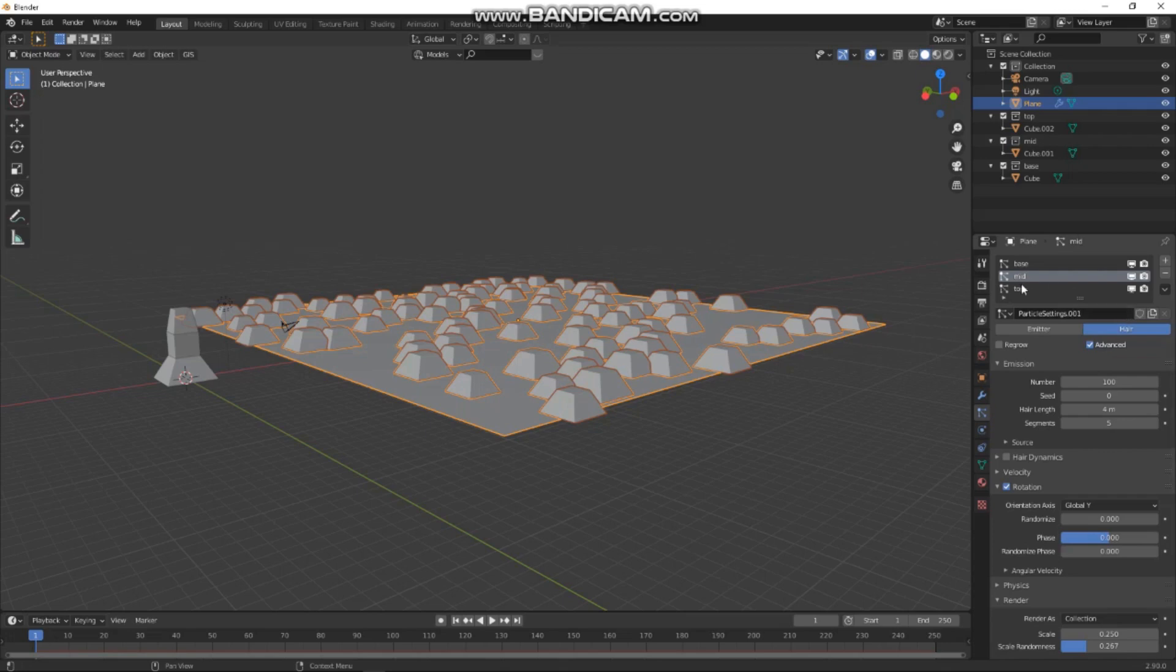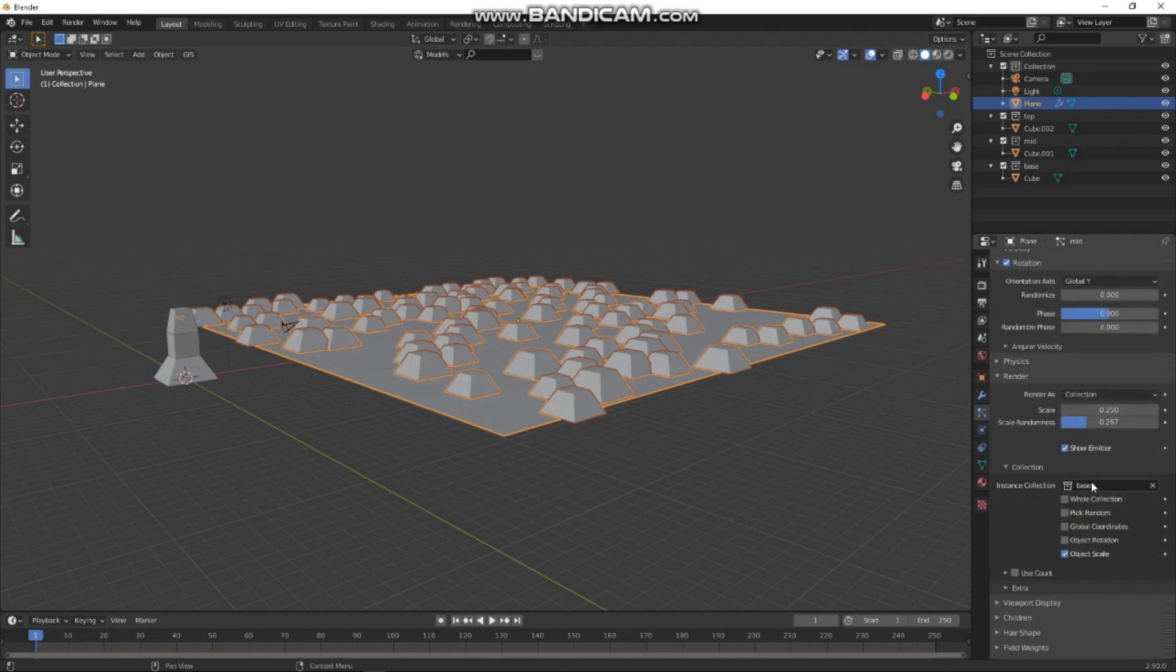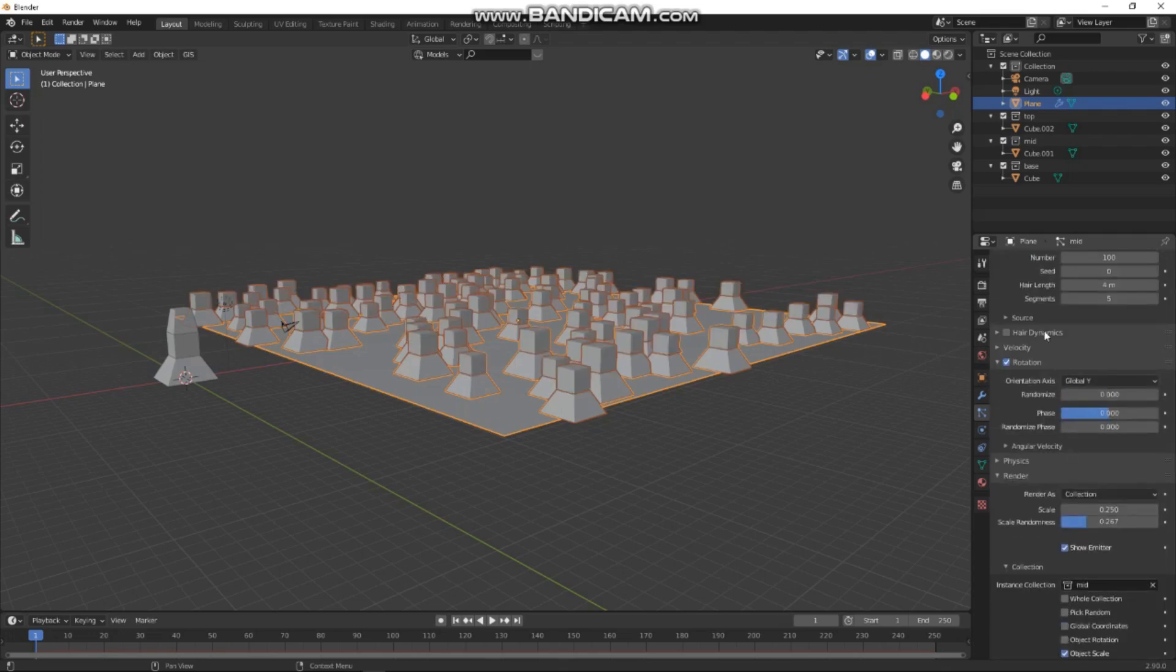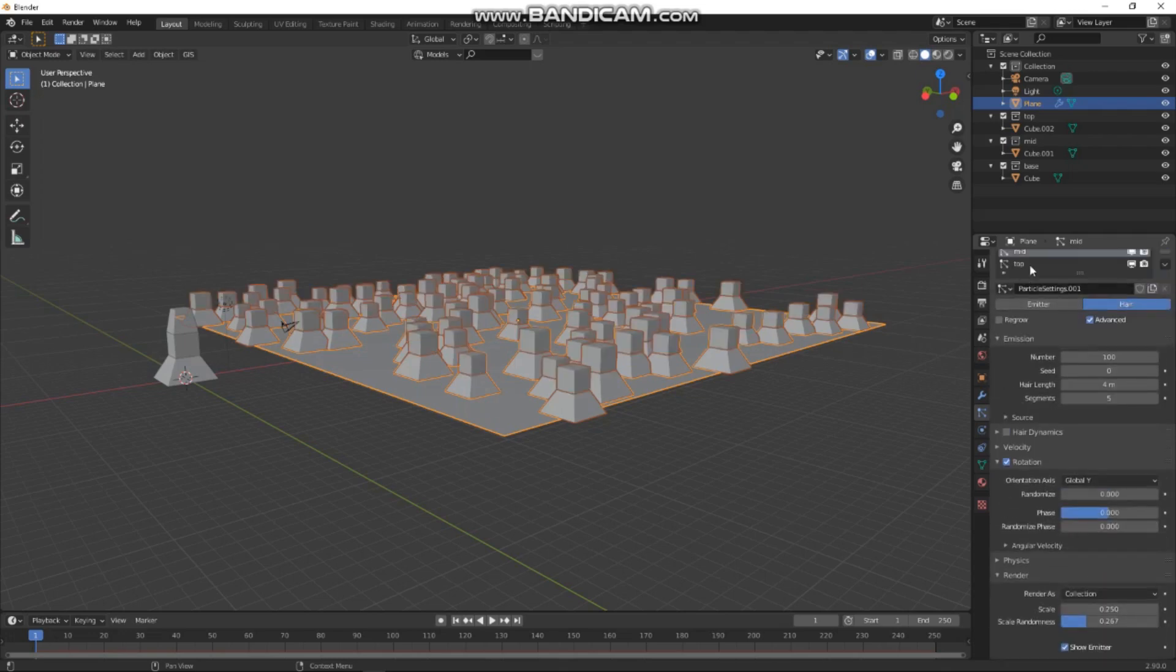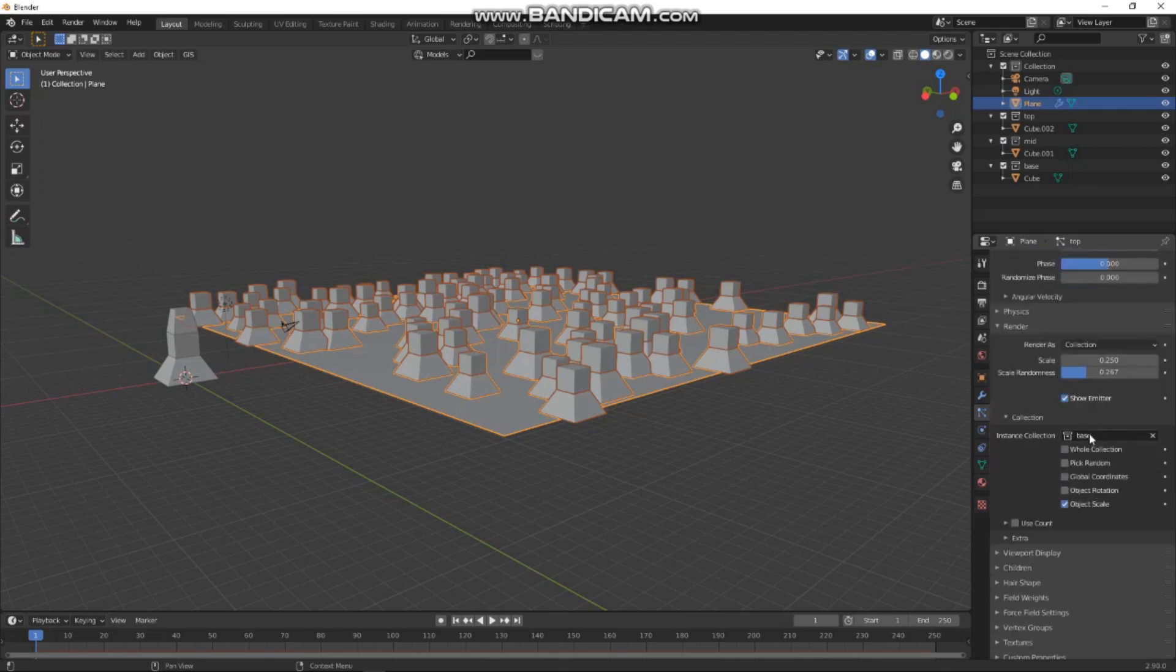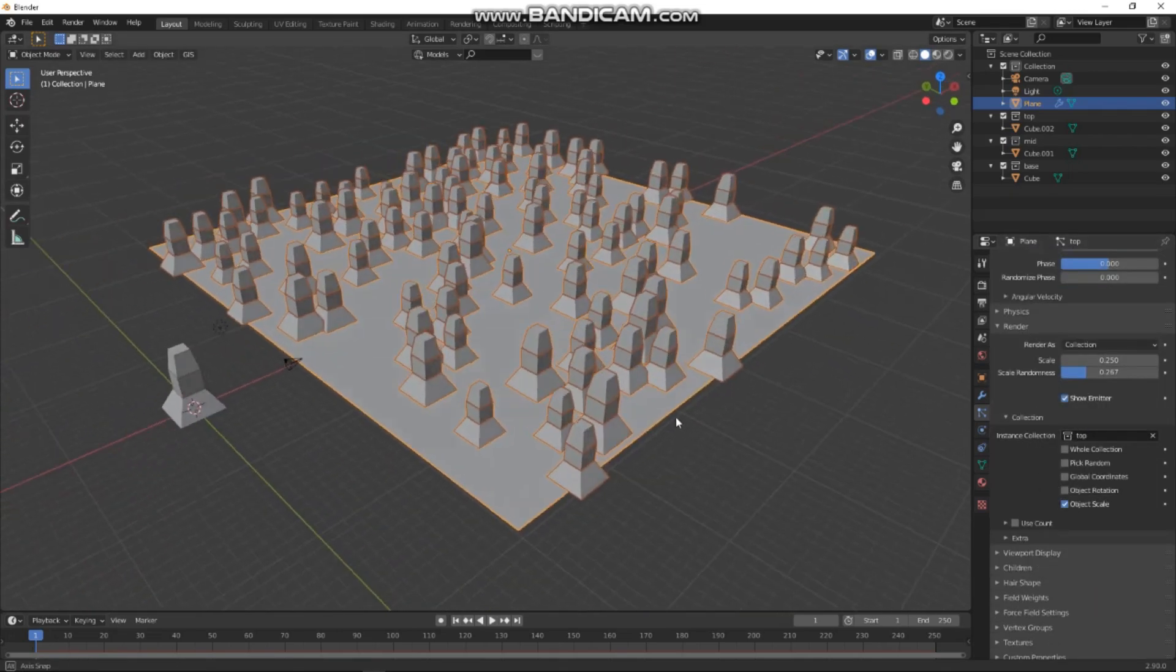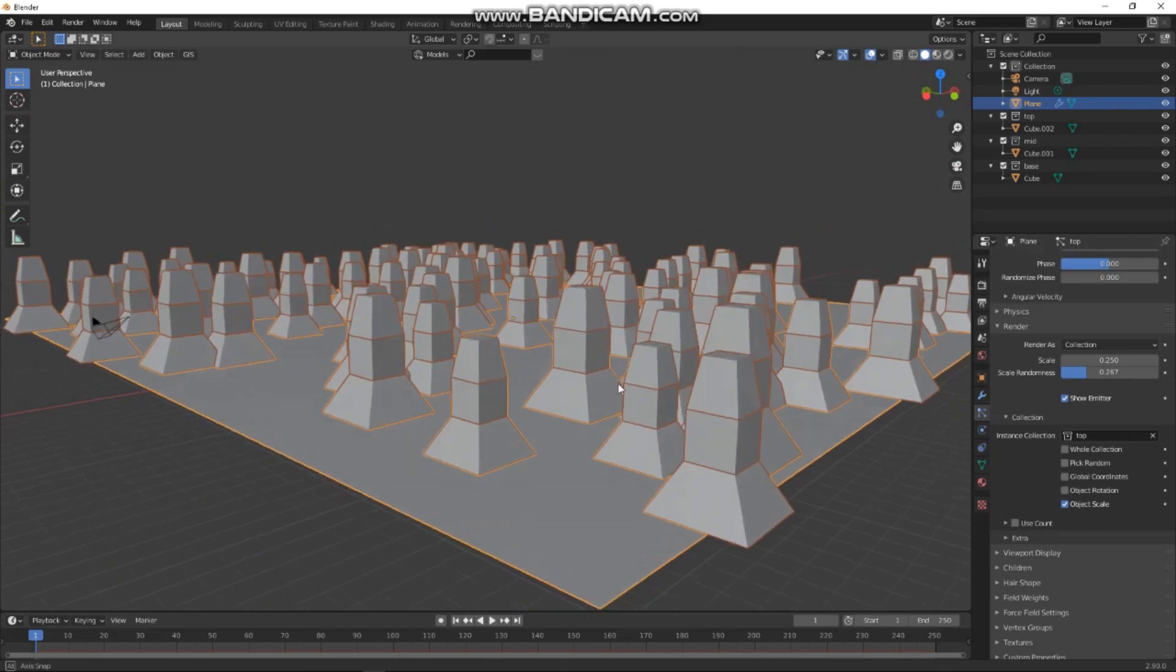So I'm going to make them independent. I'm going to hit that button to make it independent, and hit that button to make it independent. So now if we go to the mids, we want to swap this base here to mid, and we'll go to the top and swap this top one to top.